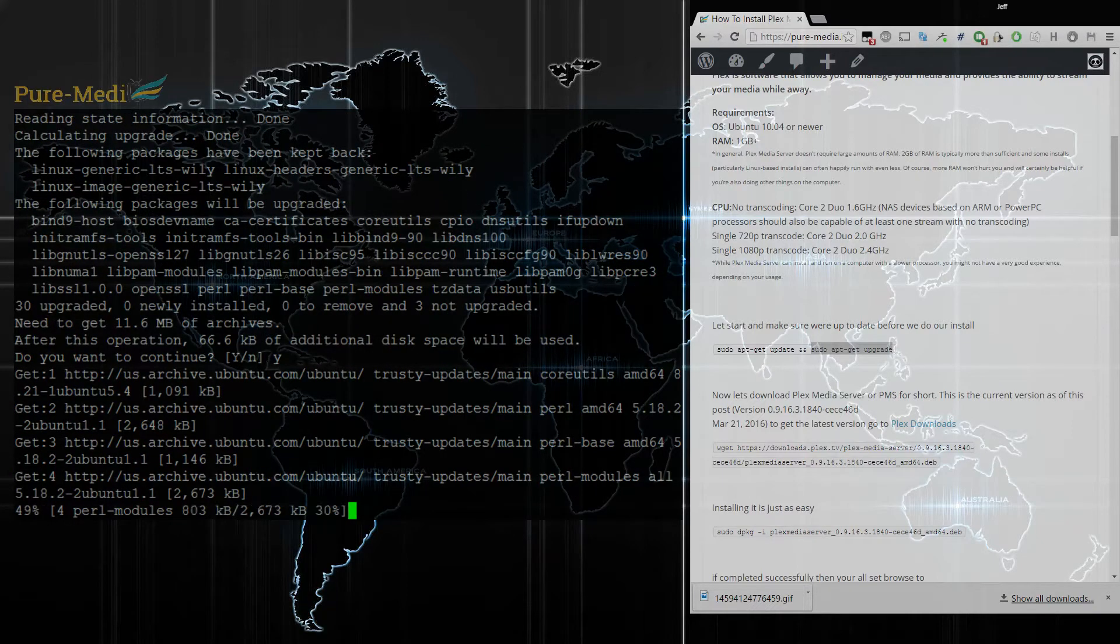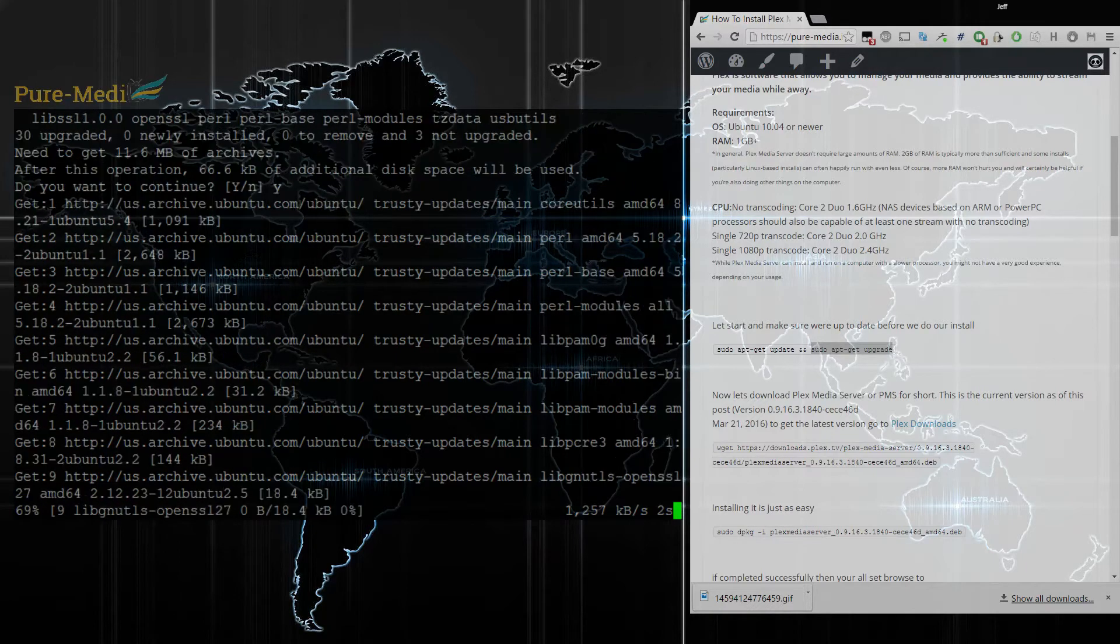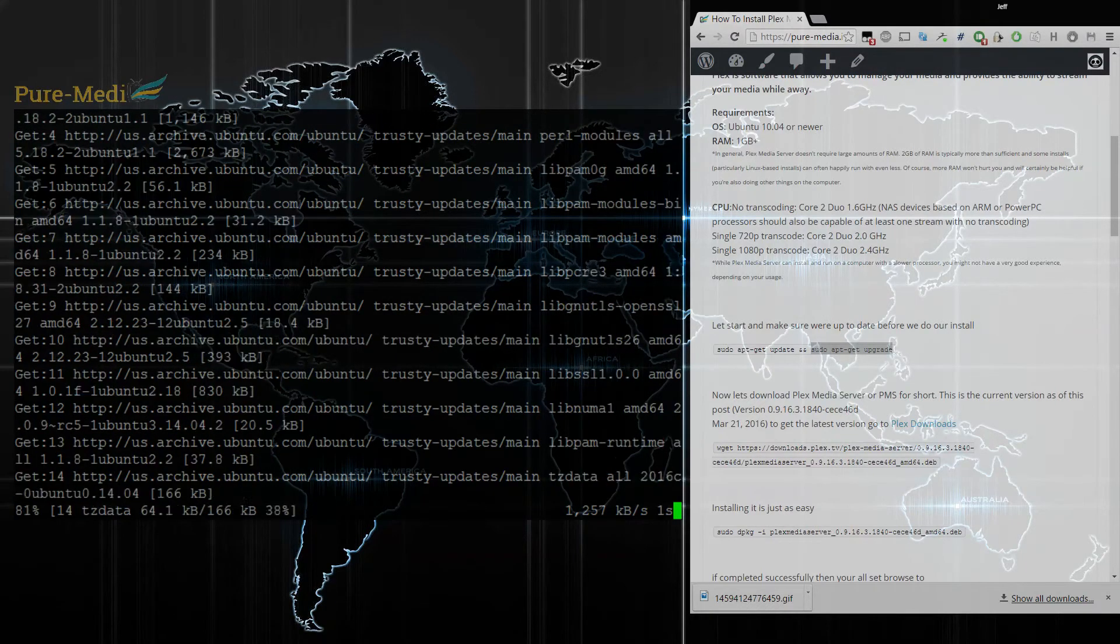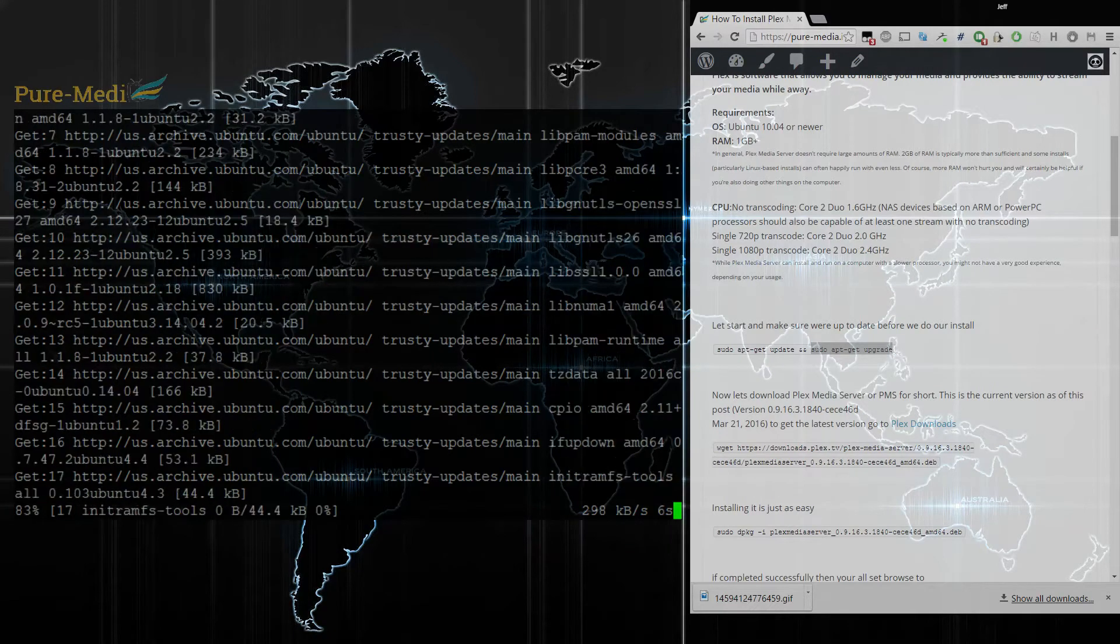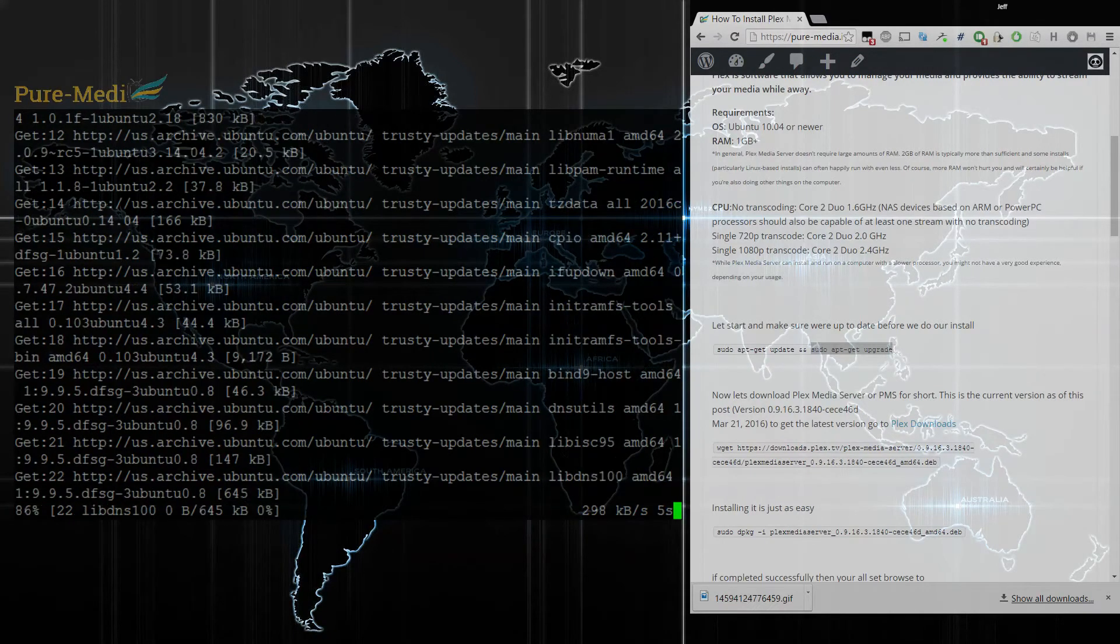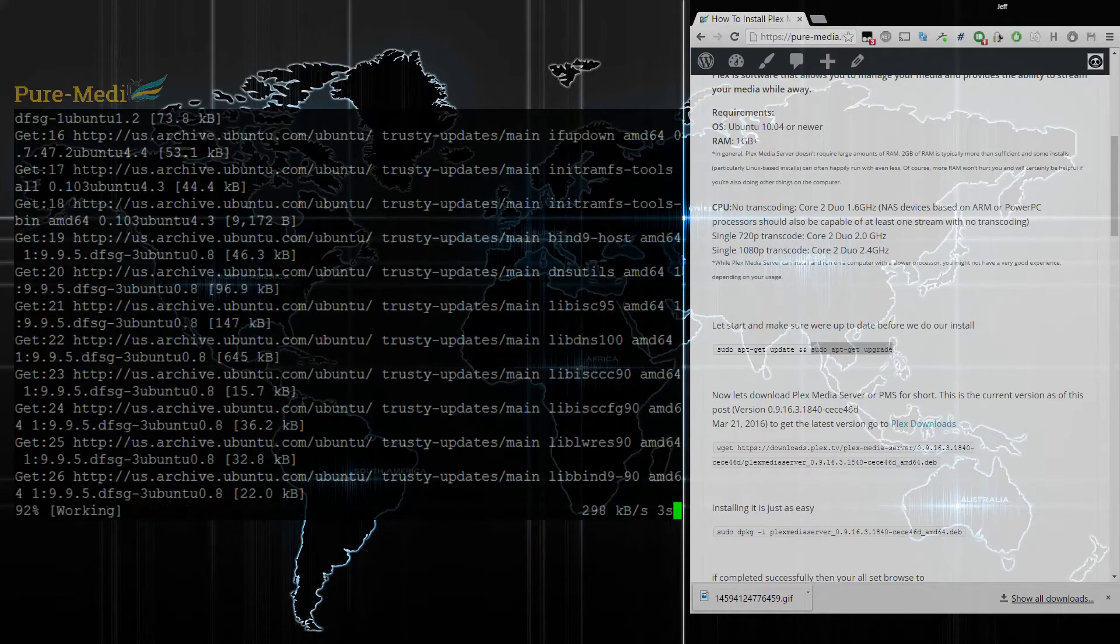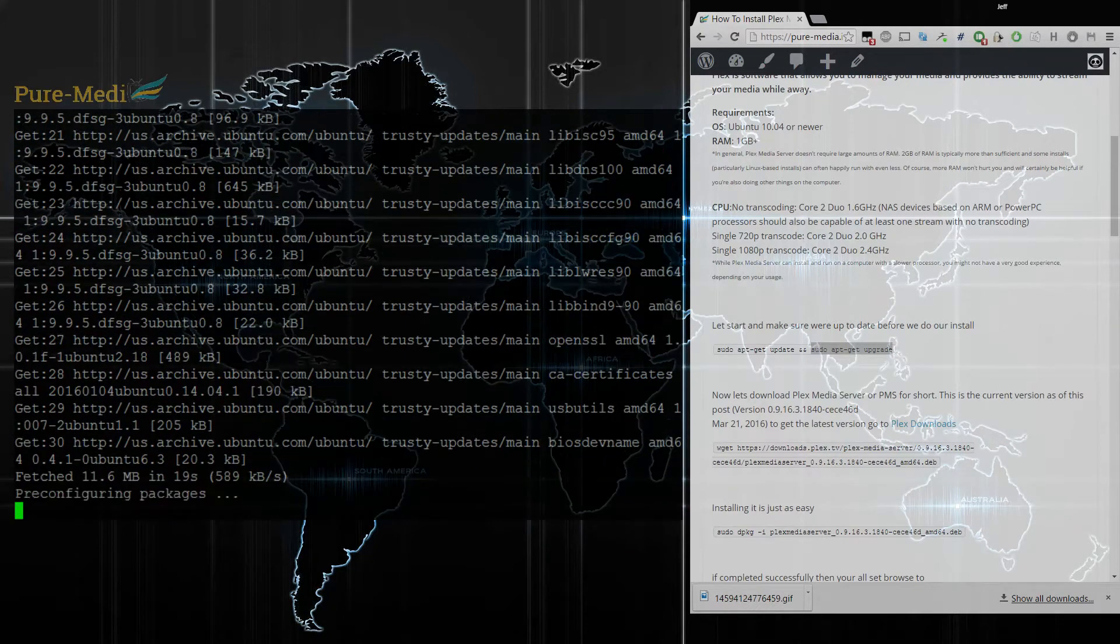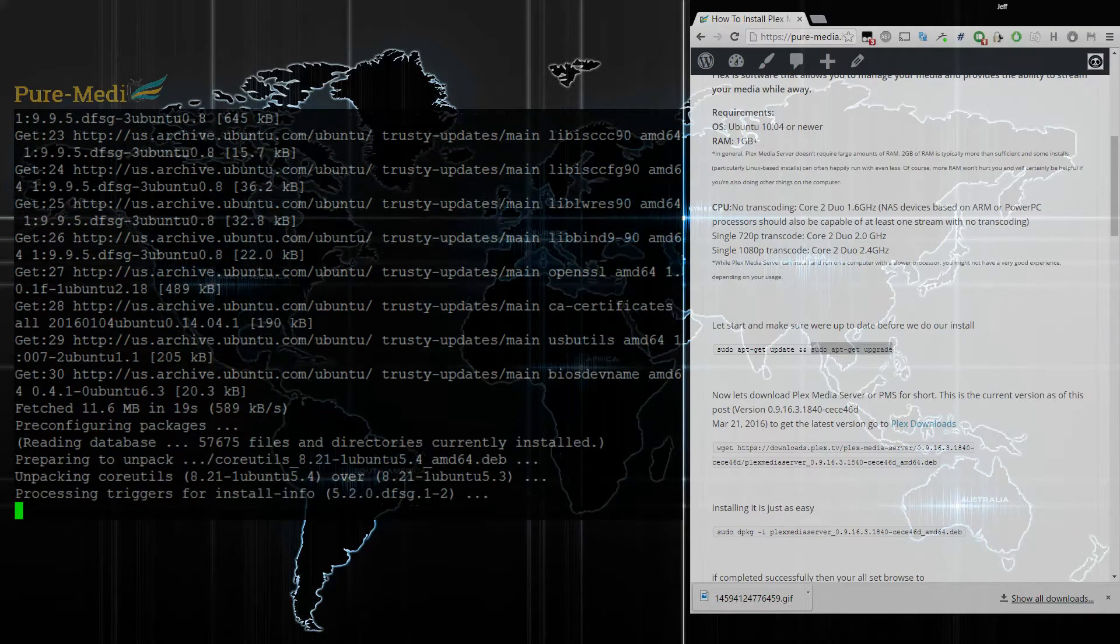In short, Plex Media Server is basically a media management system. It lets you manage all your local media and access it remotely. Typically with this kind of server, you want to make sure you have at least one gigabyte of RAM, as well as a processor that's going to support your streaming needs.